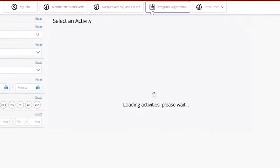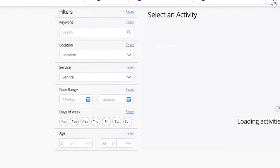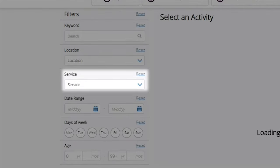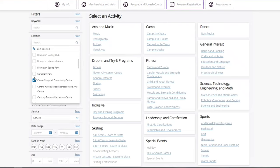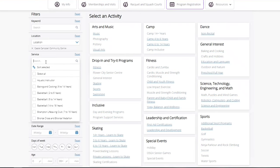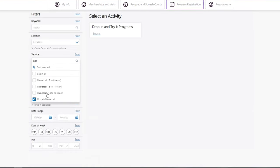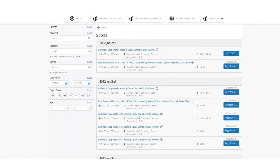There are various filters to use when registering for an activity, such as the location of the facility or the type of service that you want to register for. I would like to register for drop-in basketball at Cassie Campbell Community Centre. Next, I'll select my preferred date and time to register for my drop-in program.